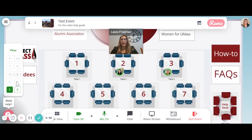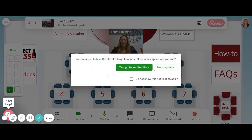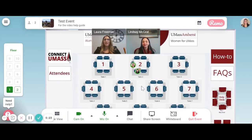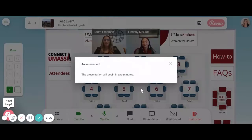If there are multiple floors, you'll see an elevator icon on the left, and you can click to navigate to a new floor. Then click Yes, go to another floor. If you hear a bell during the event, this means the event manager has sent out an announcement. It will appear in a pop-up box on your screen.